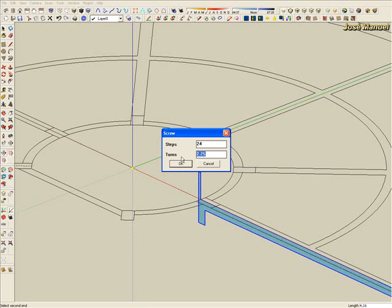And in turns, type 0, point, not comma, point. It is very important because this Ruby script has known behavior of SketchUp. SketchUp uses the comma and this is using the point.